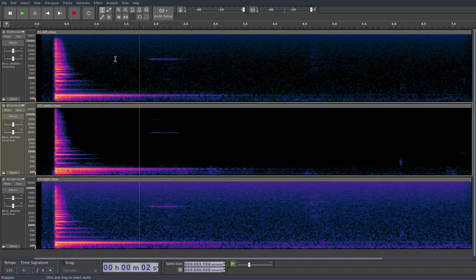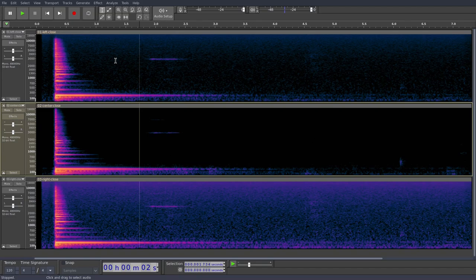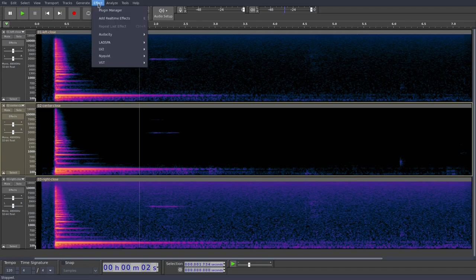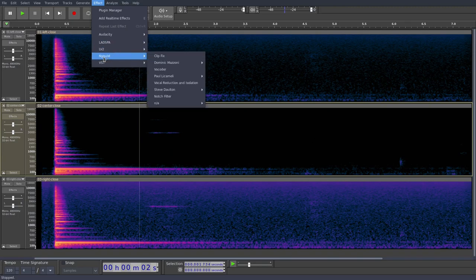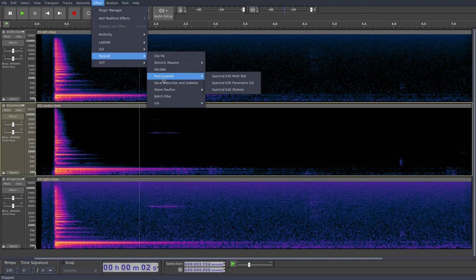So with Audacity, we get three spectral editing tools. If we go to the effects menu, and yours might look slightly different to mine, but you want to find the Nyquist effects and go to the Paul Licameli menu.